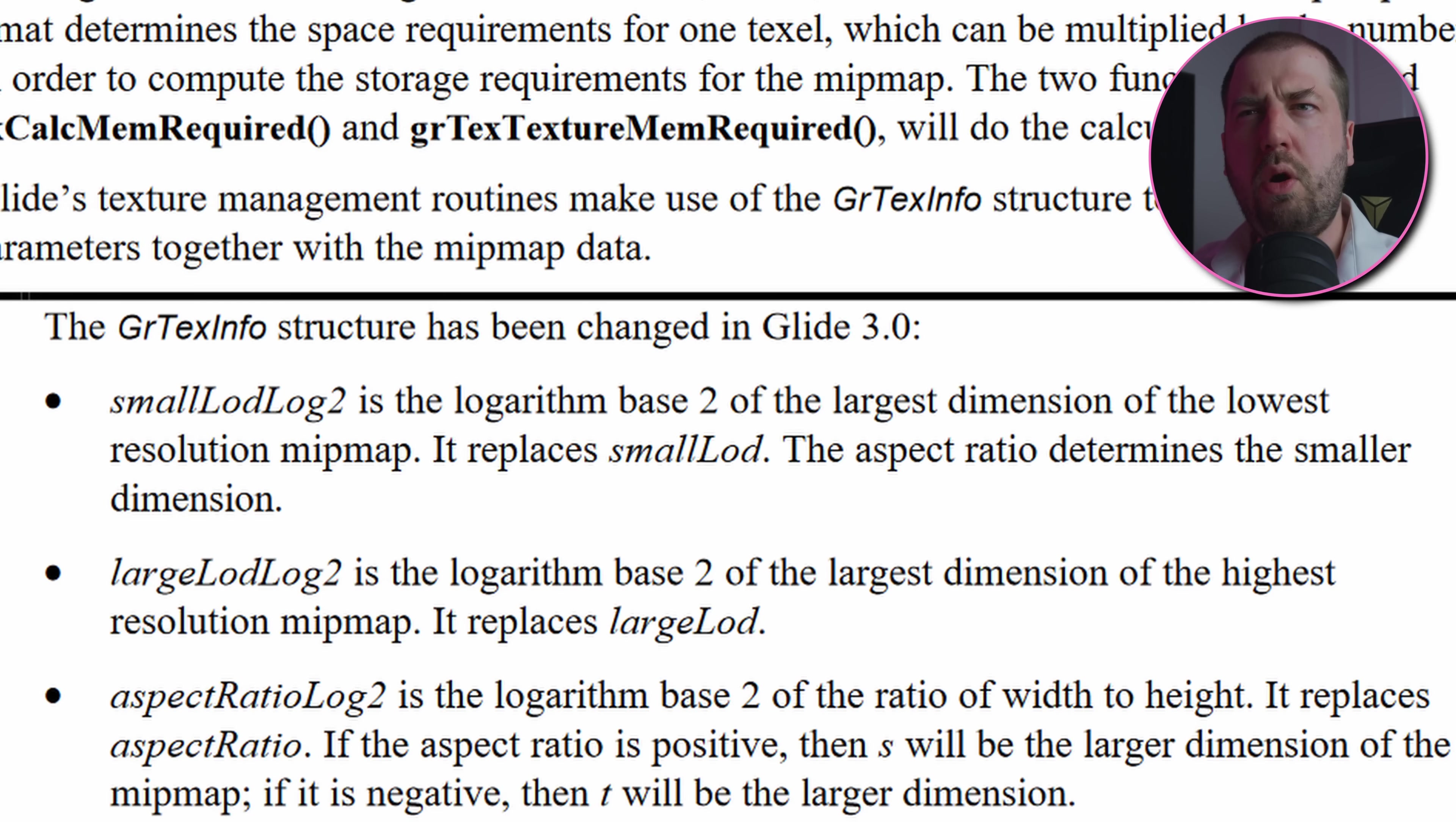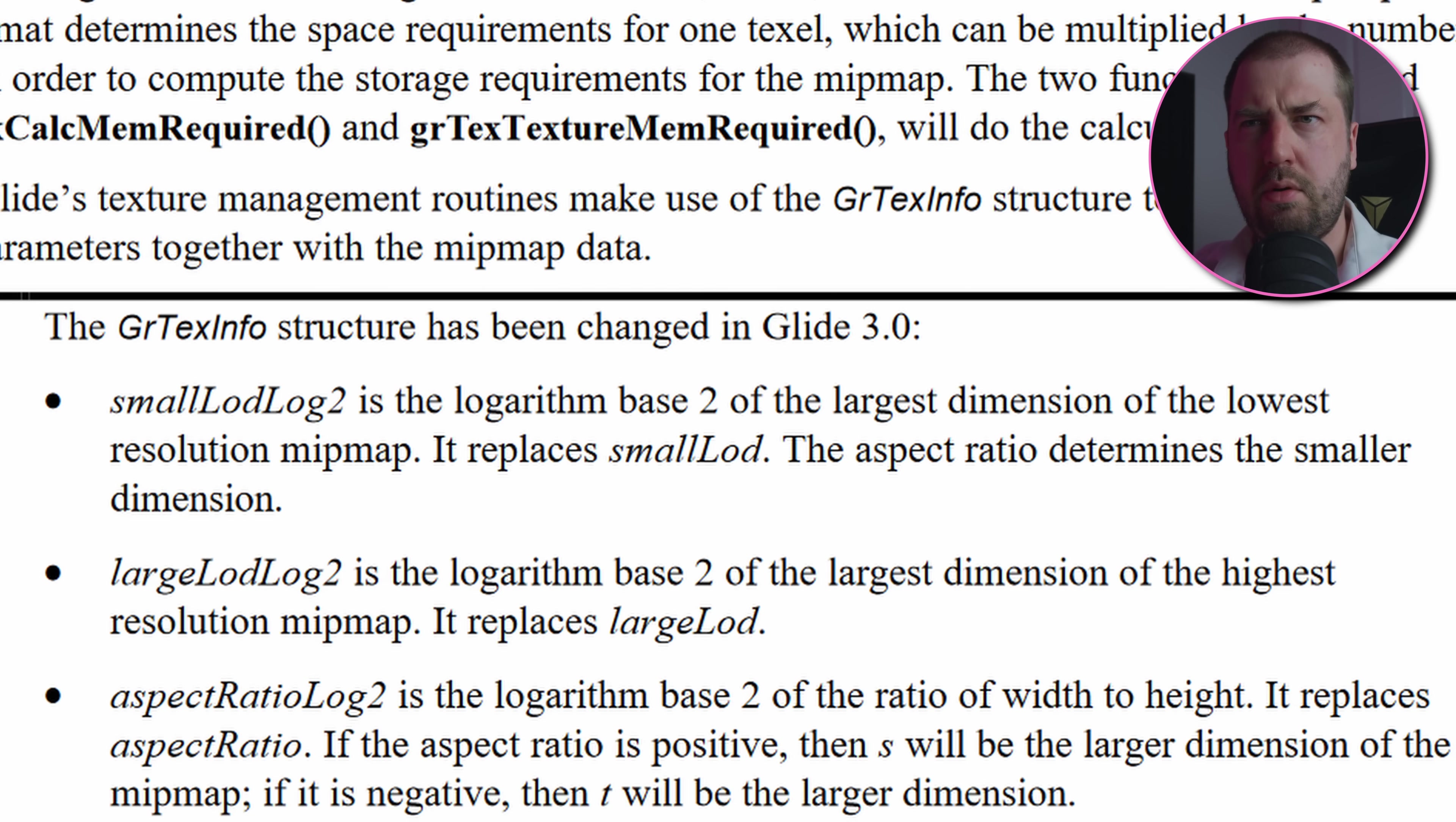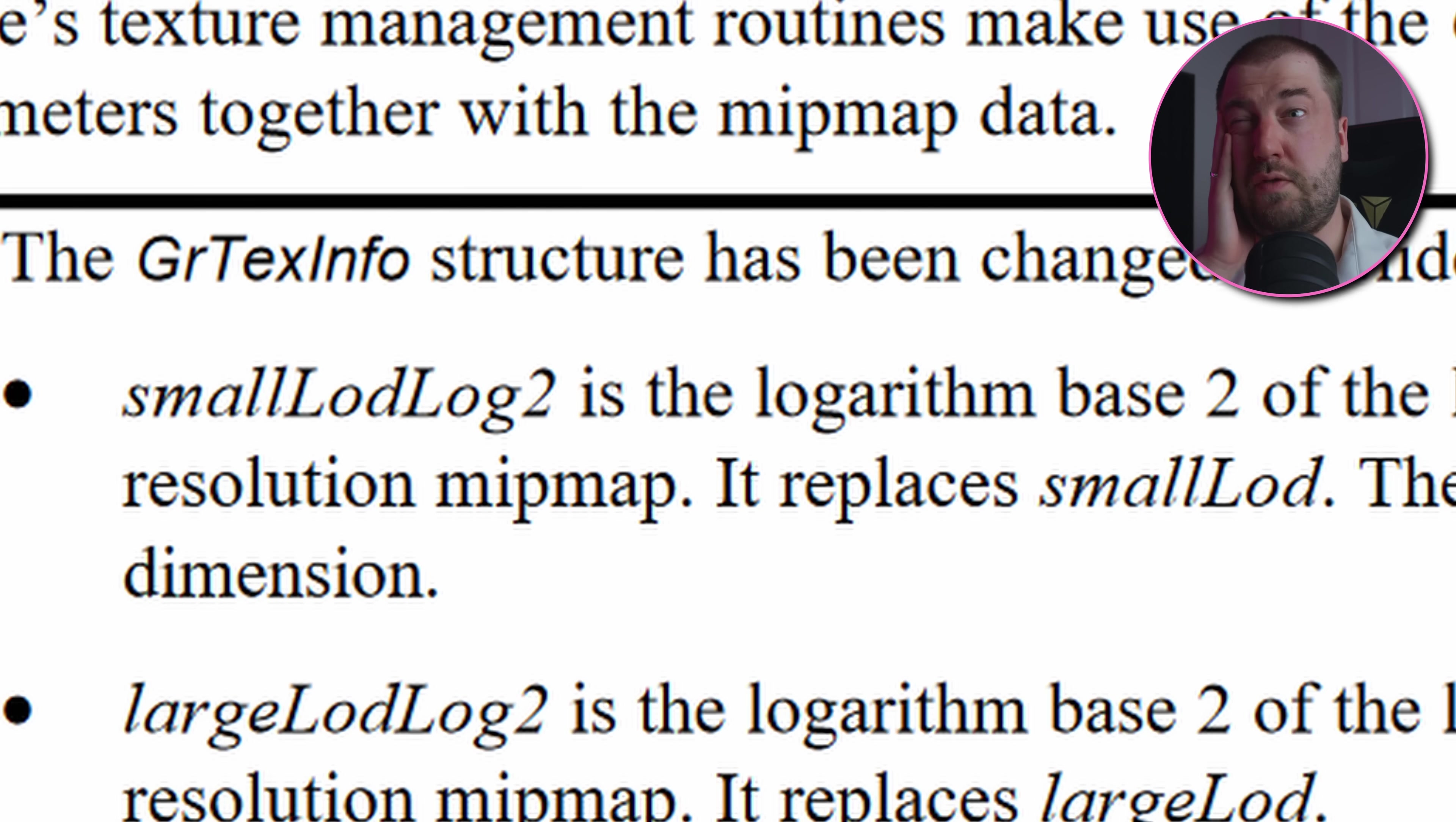smallLodLog2 is the logarithmic base 2 of the largest dimension of the lowest resolution mipmap. I am slowly descending into madness with this.